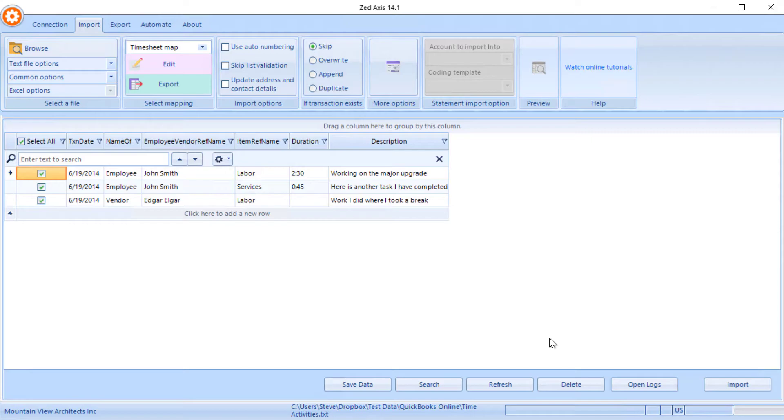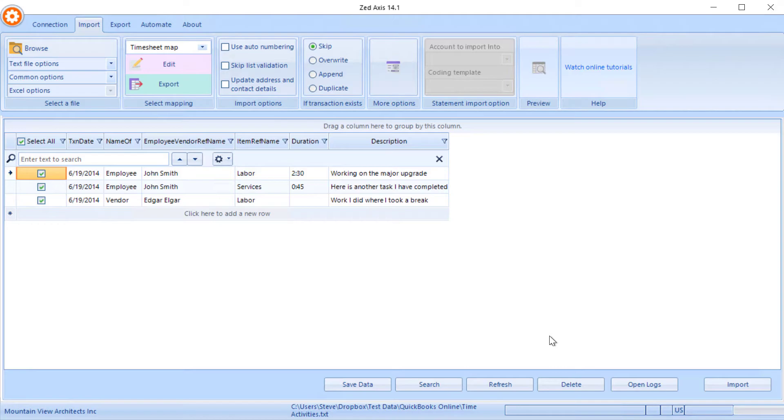What you'll notice now is the grid has changed, so what you'll see are only the fields that we've mapped will be displayed, and we can review the information that we're going to import into QuickBooks Online before we do that.